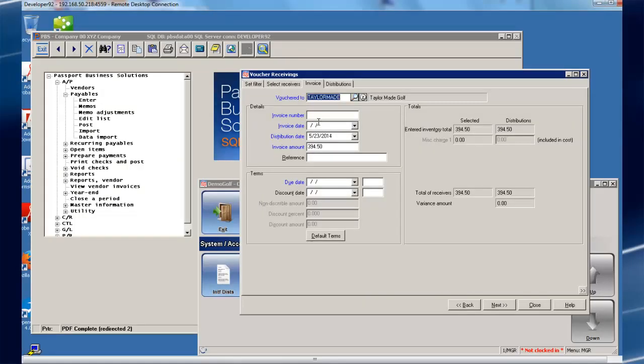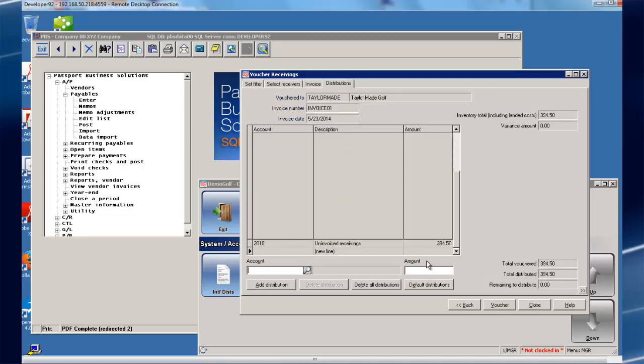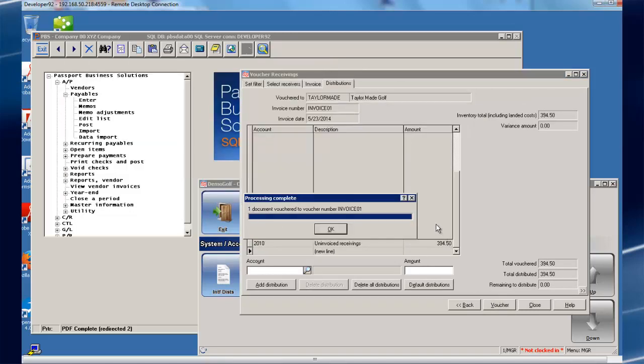When you're vouchering receipts in NCR CounterPoint, the transactions will automatically be available in CashPoint the very next time you're processing AP vouchers. Let's voucher a receipt in CounterPoint and see how easy this really is.